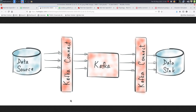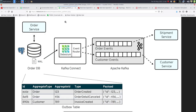Debezium is used as a source Kafka connector, so it will monitor transaction logs of a database and upon insert, update, or delete events, will capture that event and transform it into a Kafka message. The use case that we're going to see with Debezium today is a bit particular and it's called the Outbox pattern.